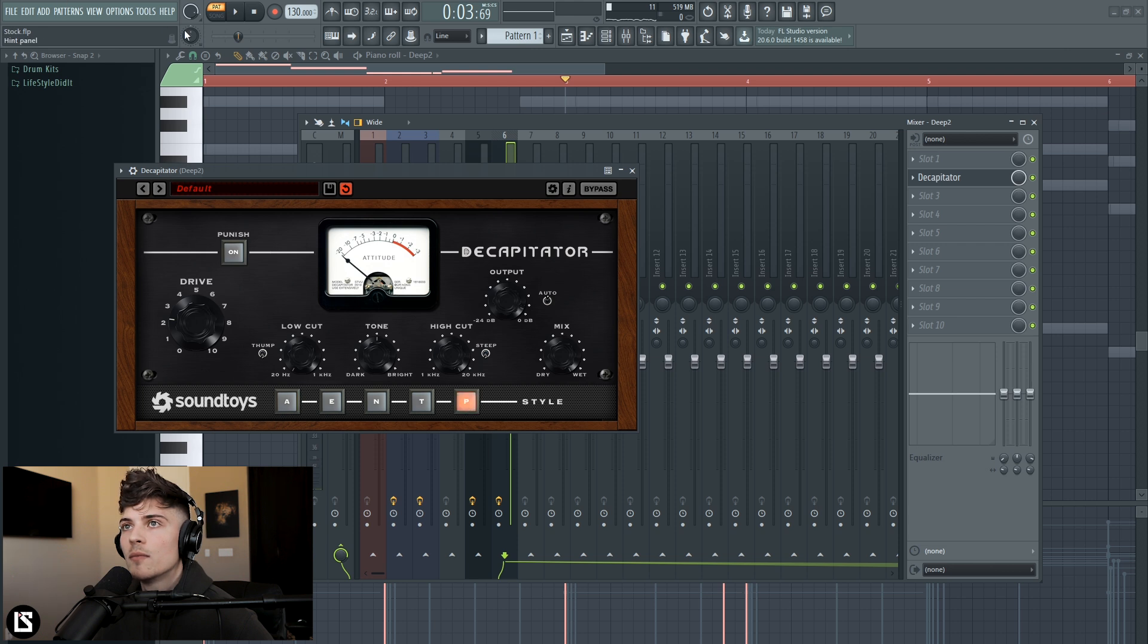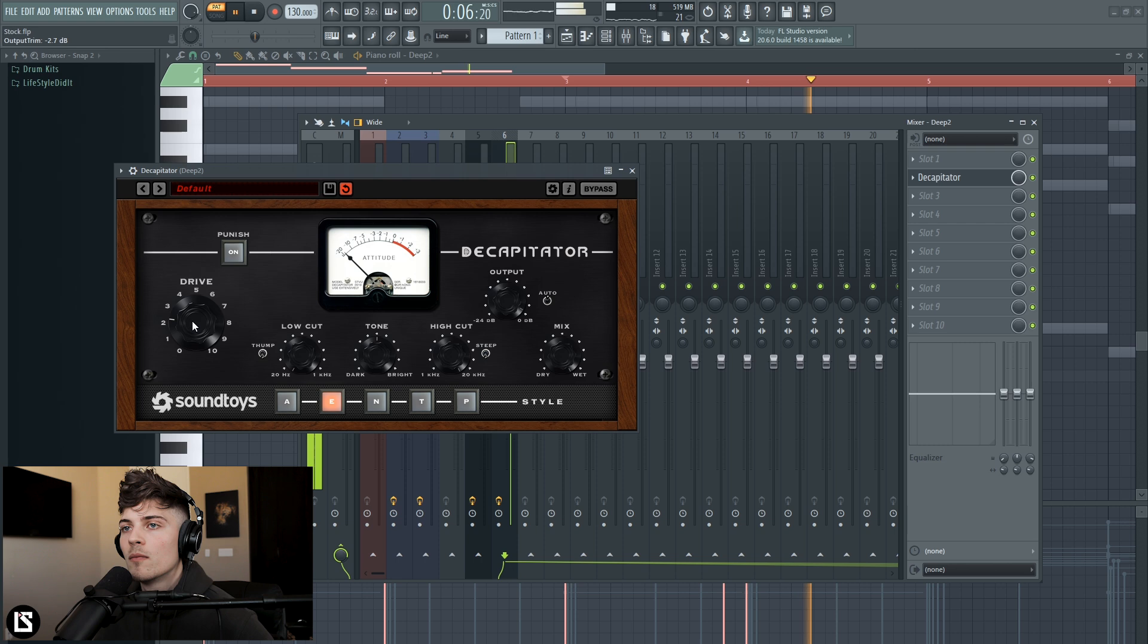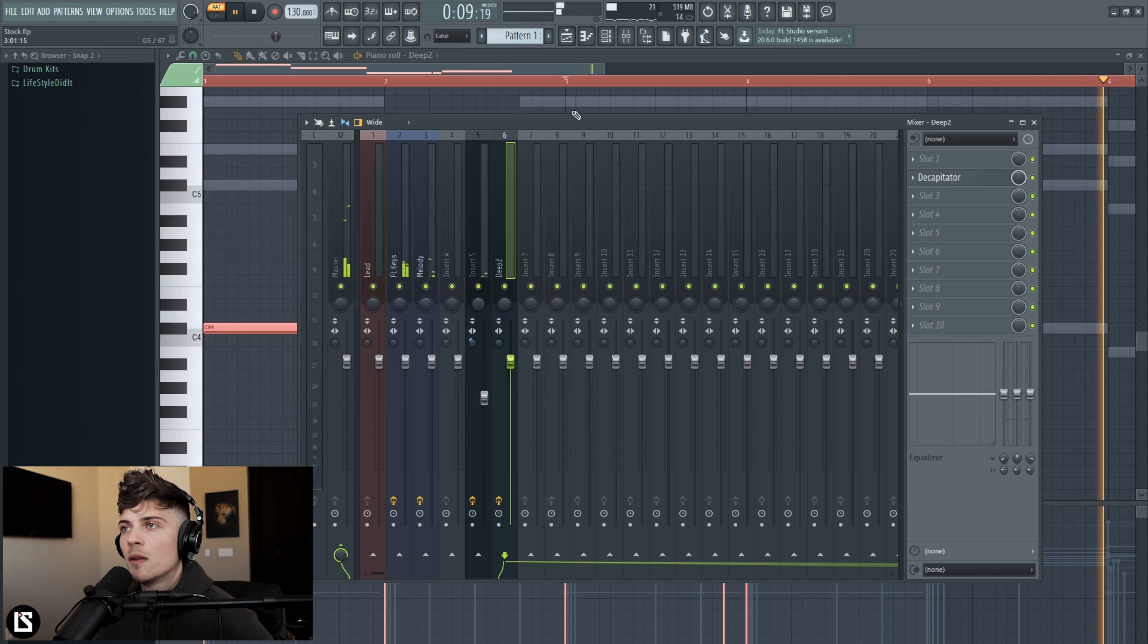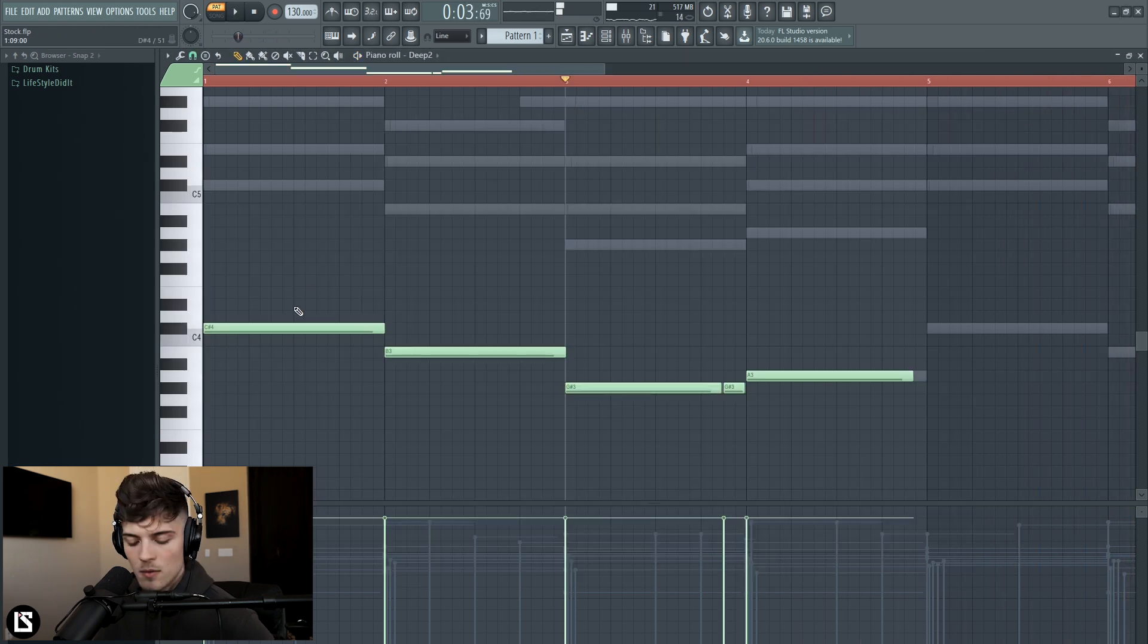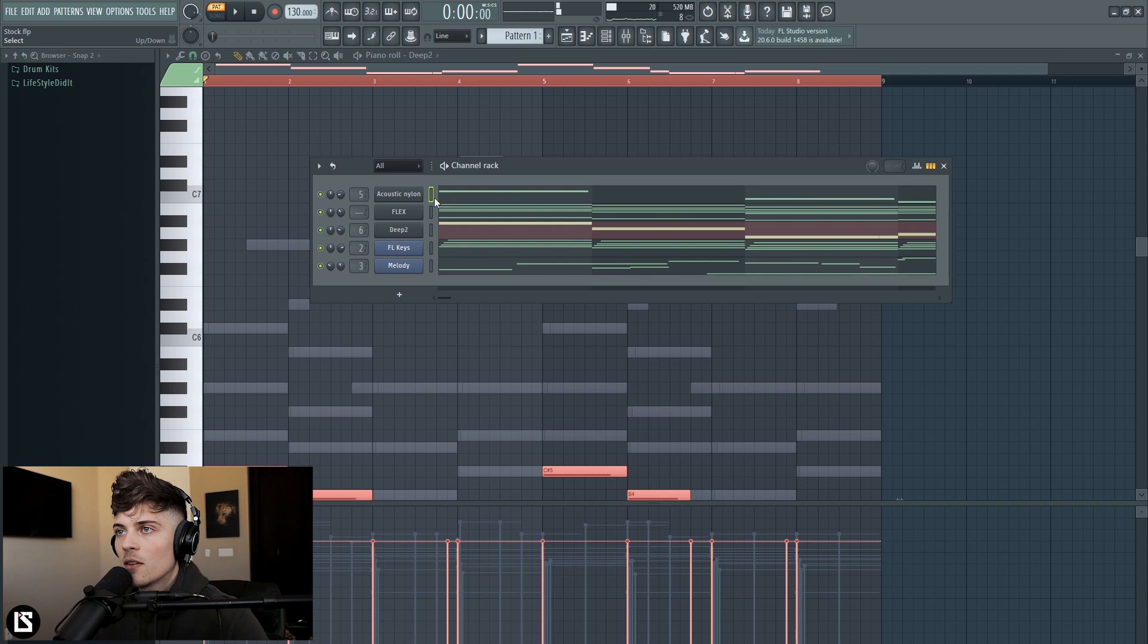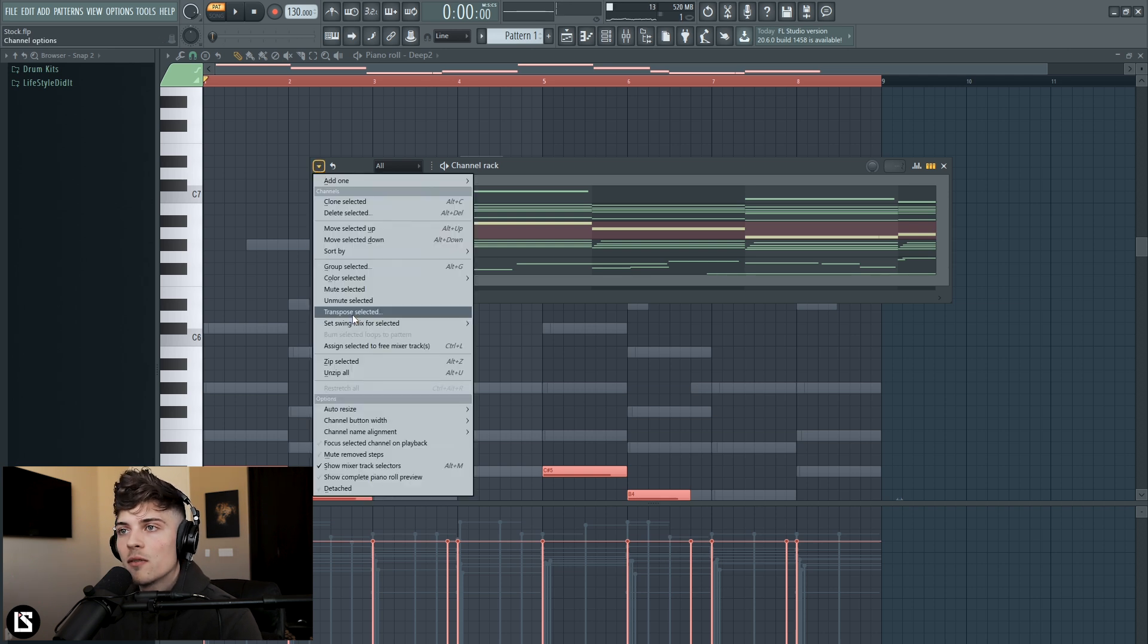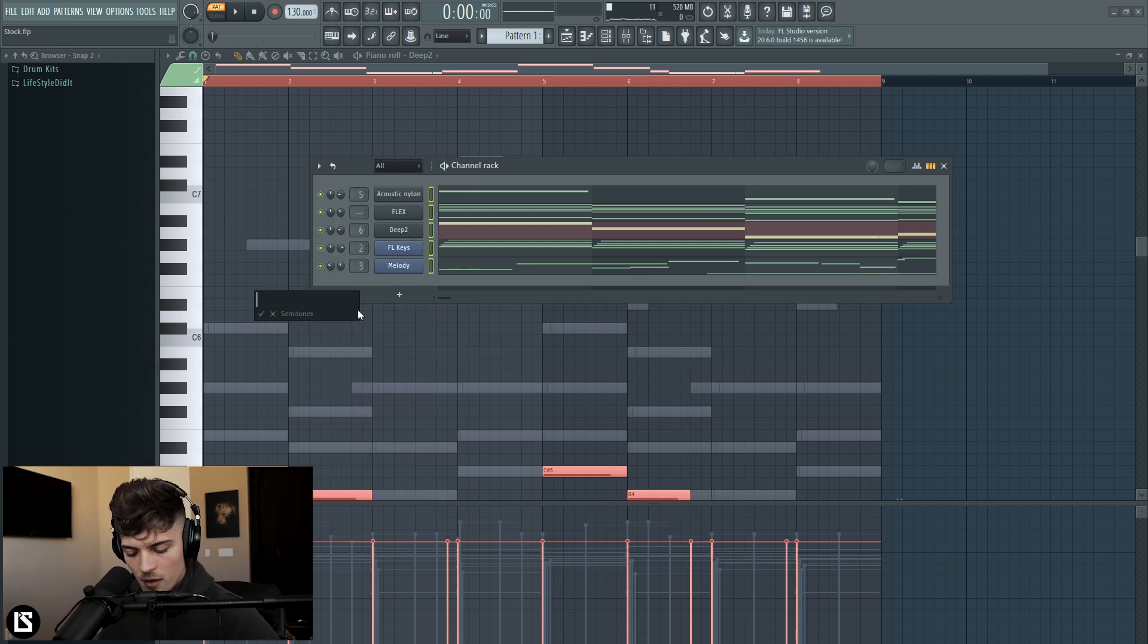Alright and now let's see what would happen if we transposed all of this. So let's go over here to transpose and let's go up. You guys could pitch it however you want.